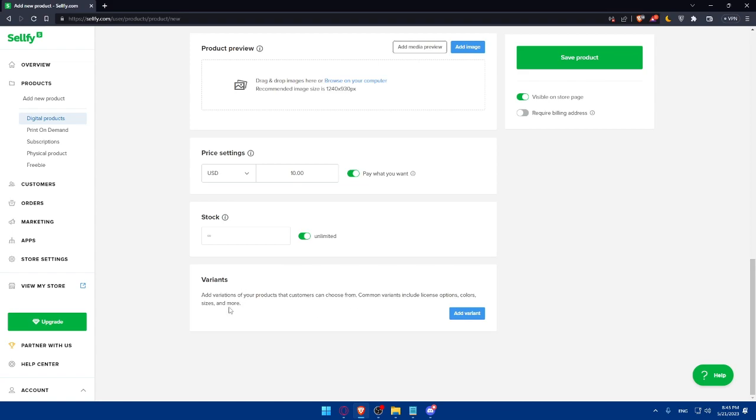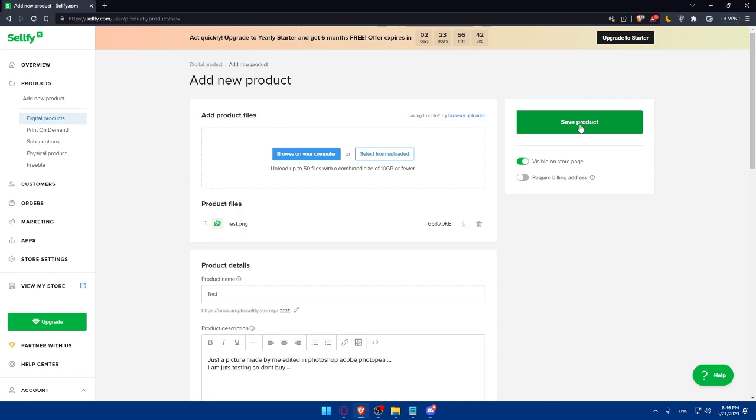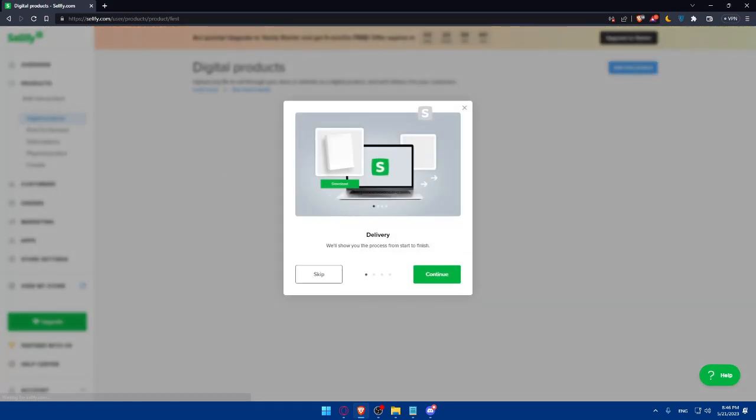You can even add variants. Add variants to your products that customers can choose from. Common variants include license options, colors, sizes, and more. For us, we can simply enable this option visible on your store page. We would like it to be on our store page and required billing address. If you want it, if you don't want it, you can disable this option. Then simply click on save product.